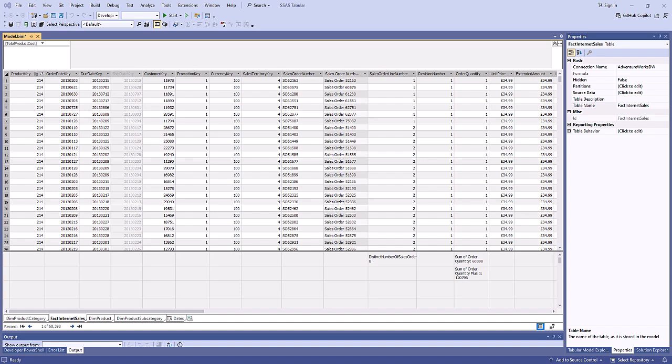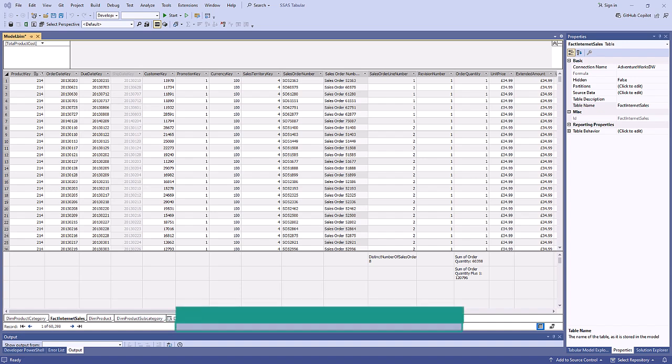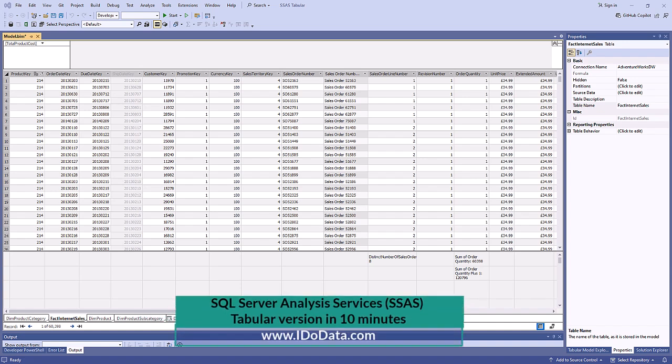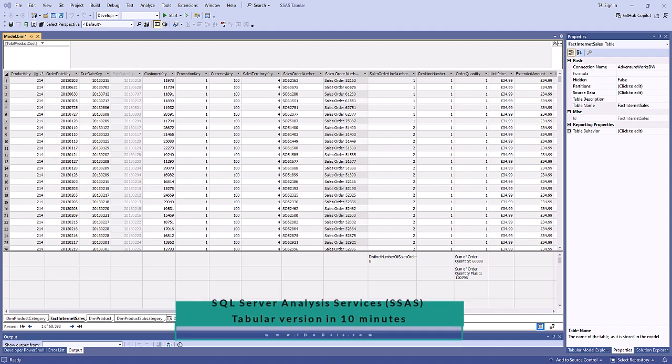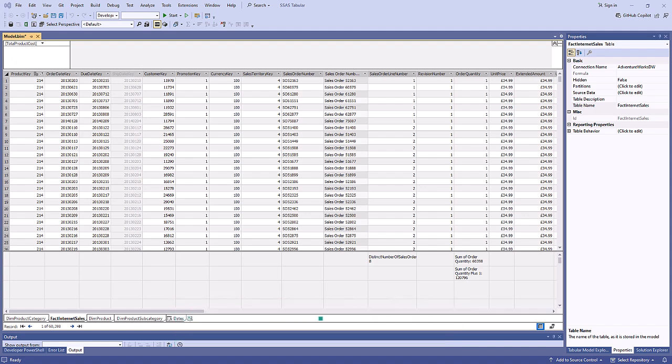Hello. SSAS Tabular allows you to create models which can then be queried in places such as Power BI and Excel. So let's have a quick look around SSAS Tabular.